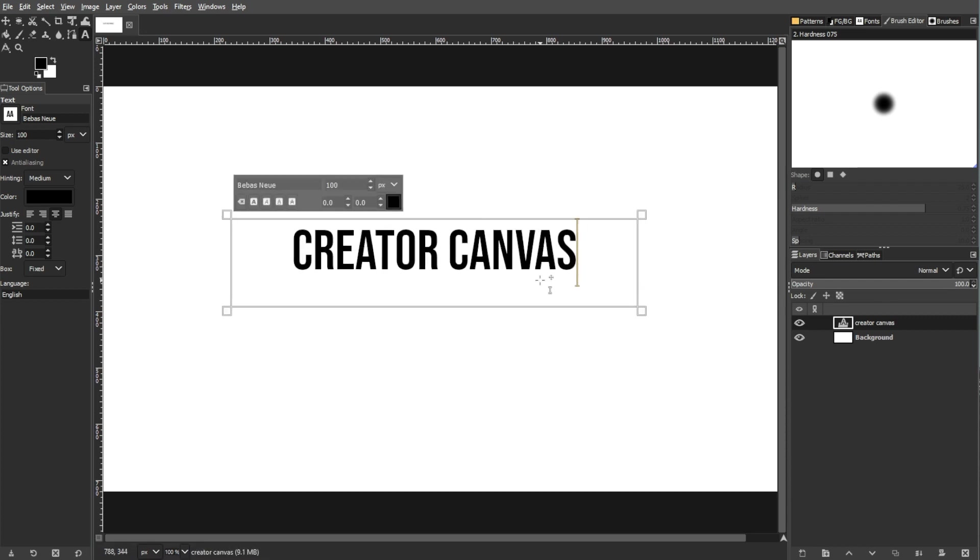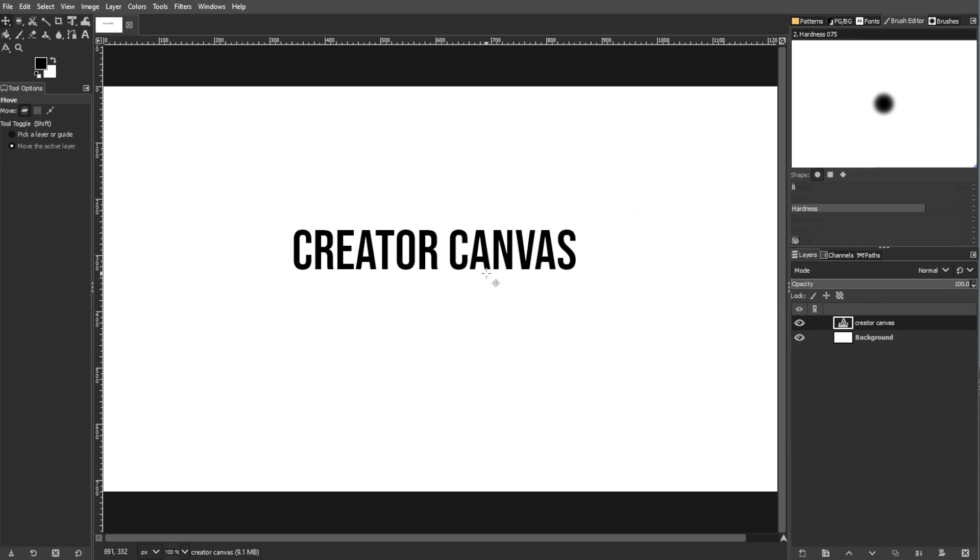The second method for moving text in GIMP is using the move tool. To activate the move tool, you can either go to the tool box or use the keyboard shortcut key M.